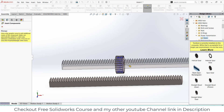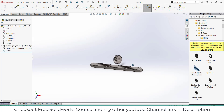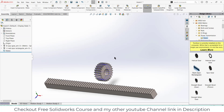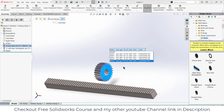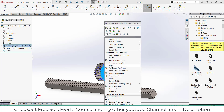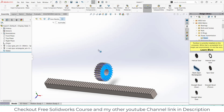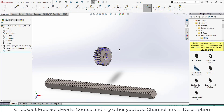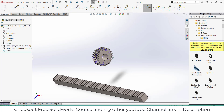Now what I am going to do is — as you can see — first thing I am going to show you: if I select this gear and try to move it, you see the selected component is fixed, it cannot move. So to move it, right click on this part, click on float. Now I can move it easily. Now I have to define mates. If you don't define the mates correctly, you will not get the proper animation as per your requirement, so watch carefully what I am going to do.